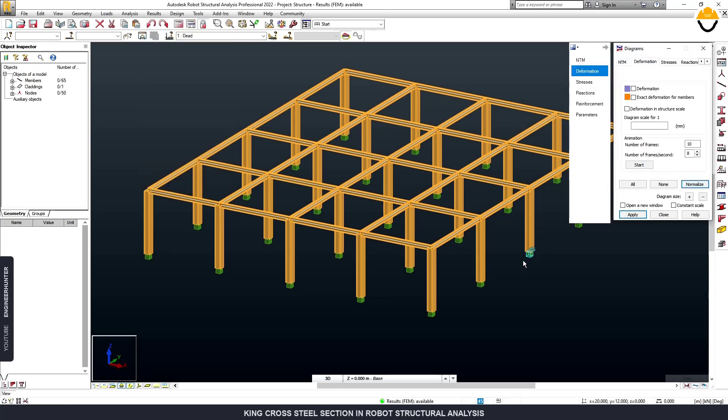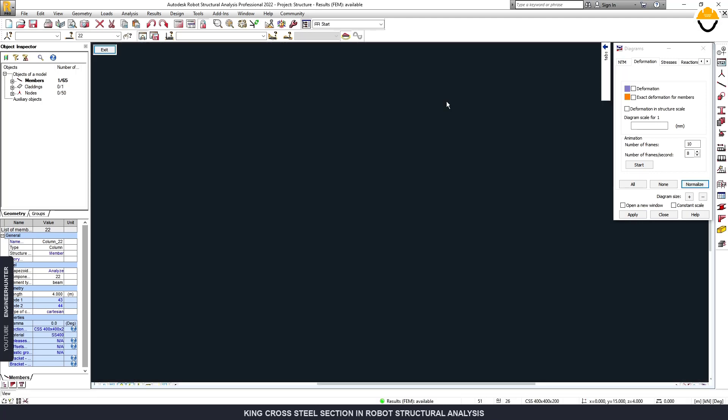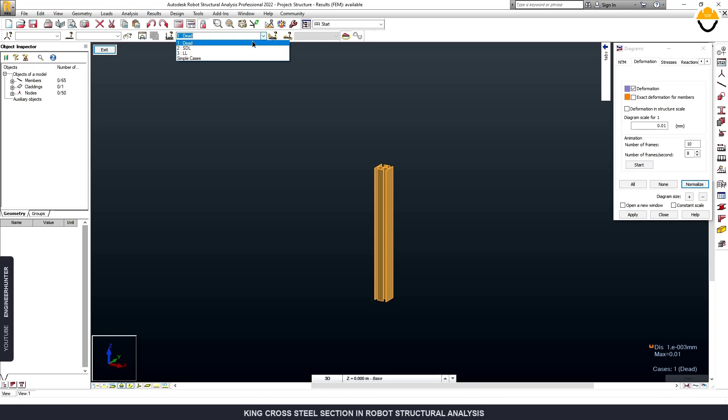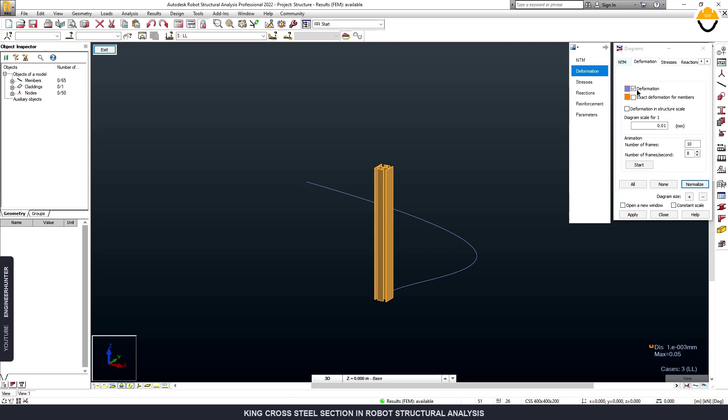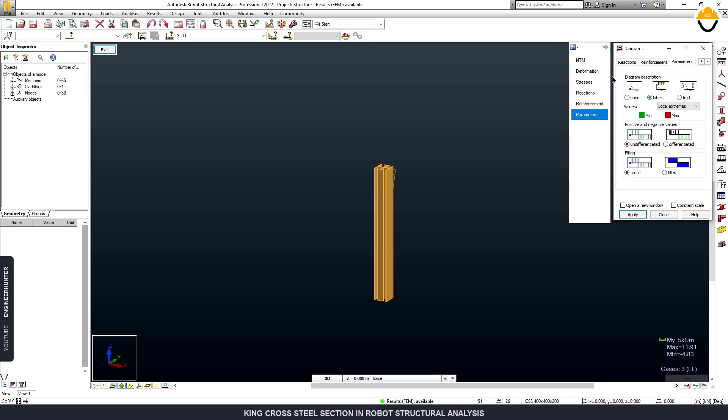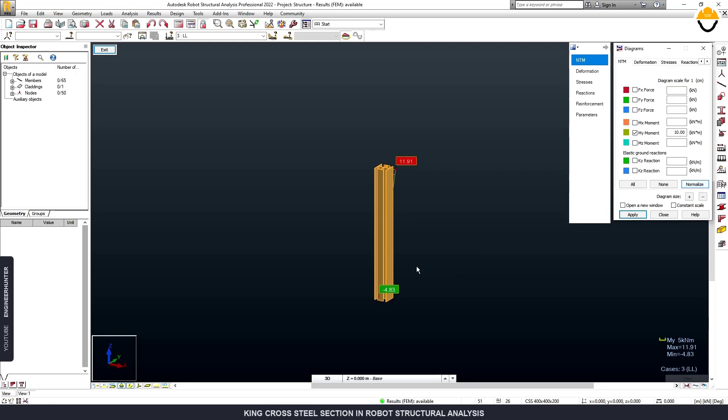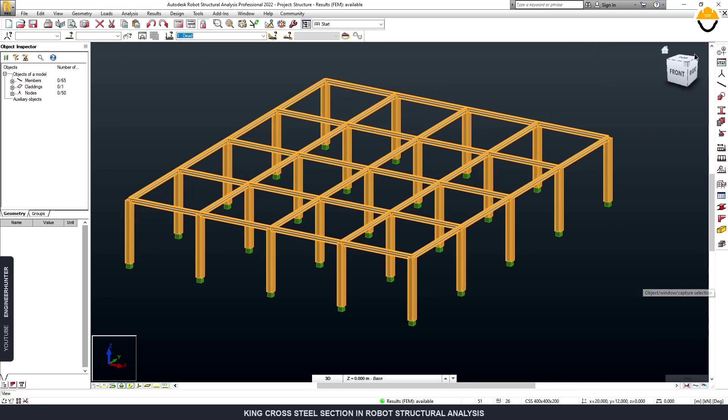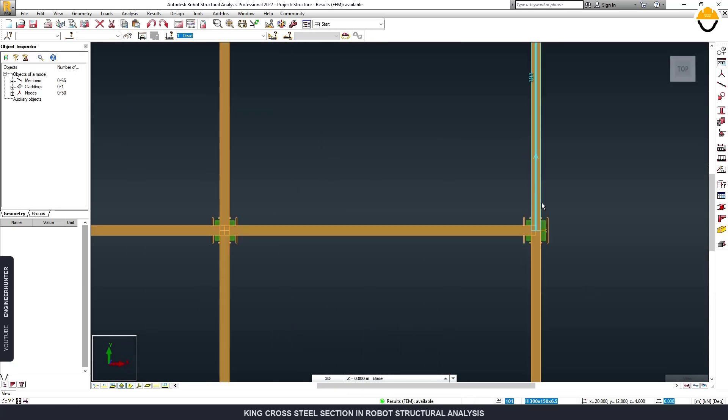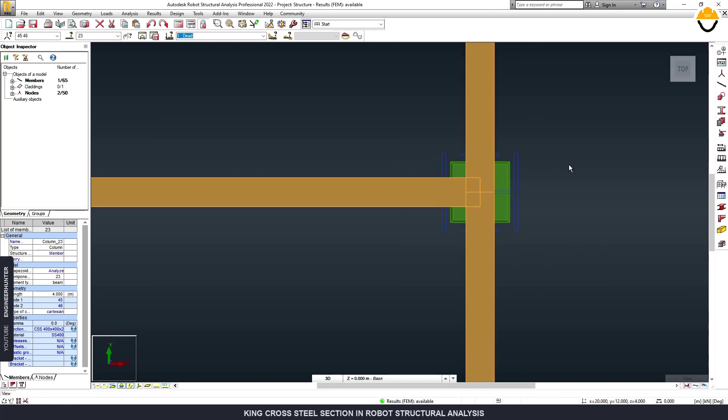We select this column, show the deformation, and we can show the internal force as well.